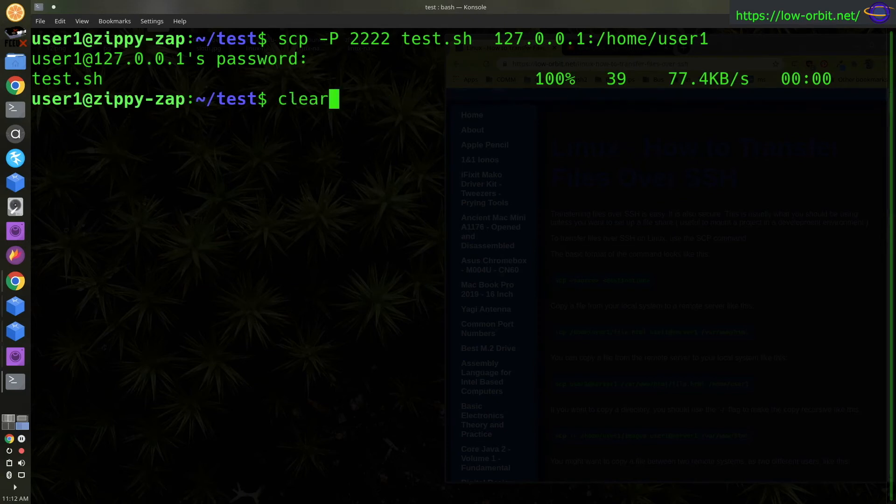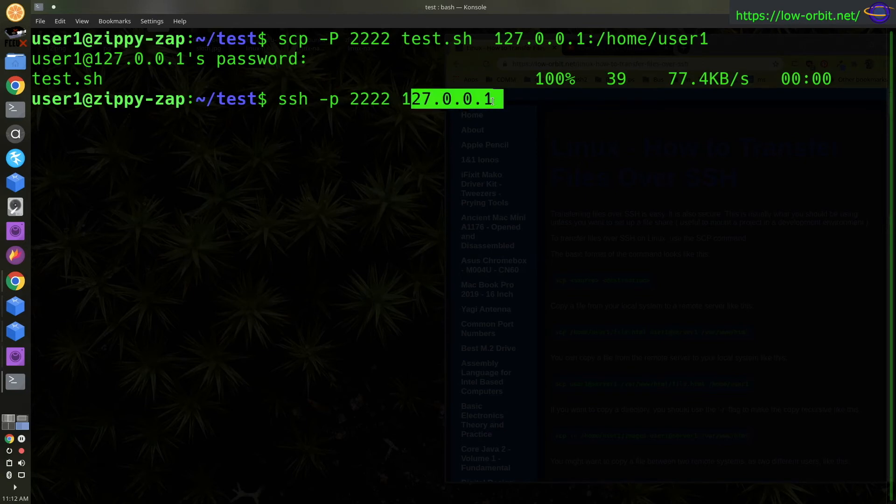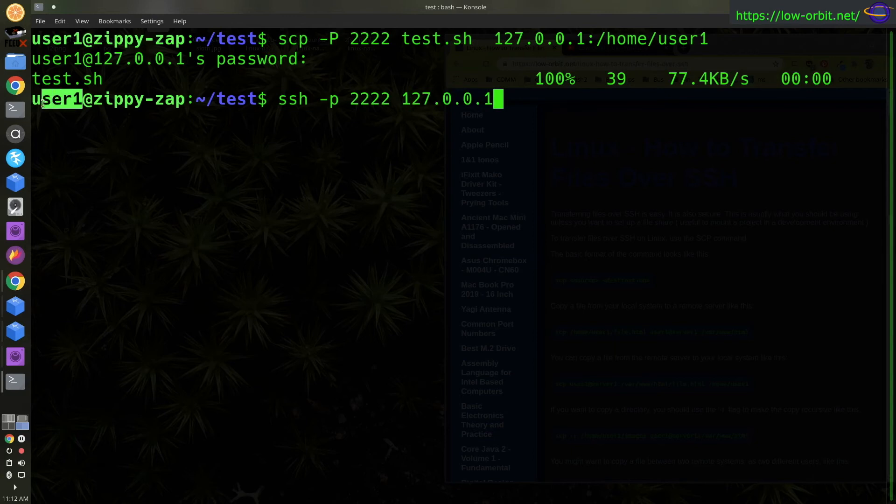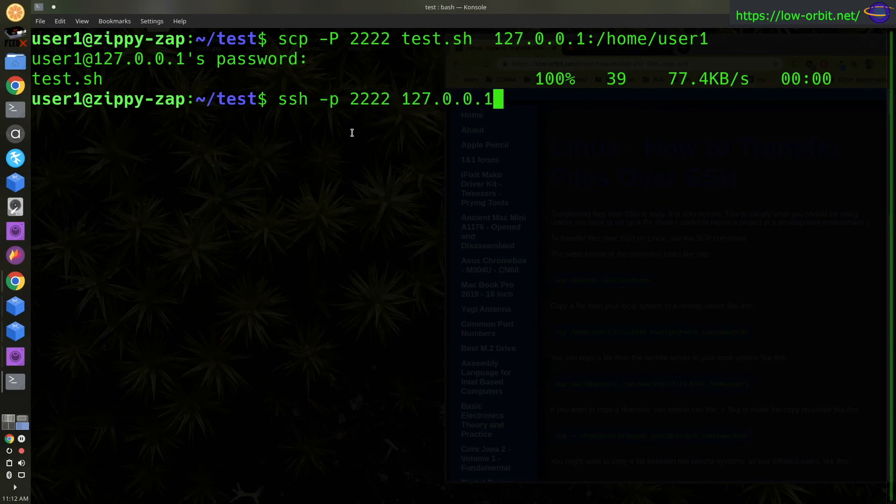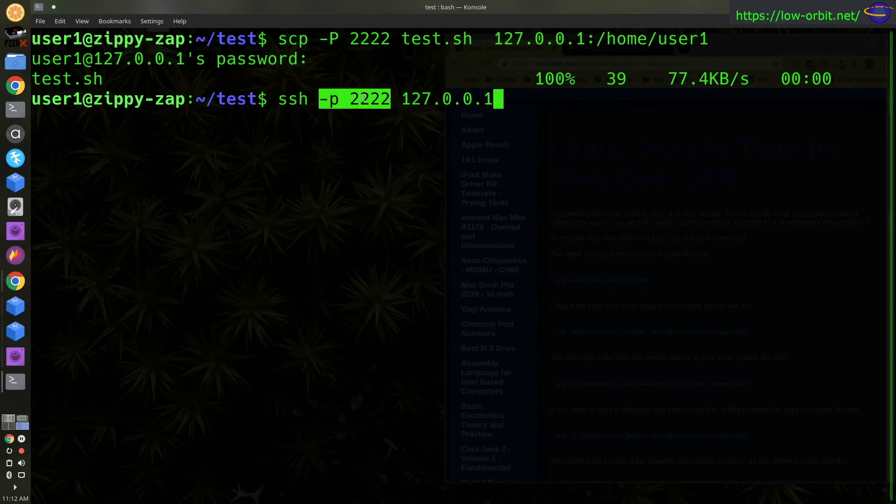So if we want to SSH to this host, normally to SSH you just say SSH and then the IP or host name. And you can specify the user if it's different from what you're logged in as. But the user I'm logged in as, user one, is the same as the user on the remote host. So basically to SSH, I would just say SSH and the remote IP. But since I'm using a custom port, I do dash p and four twos for the port.